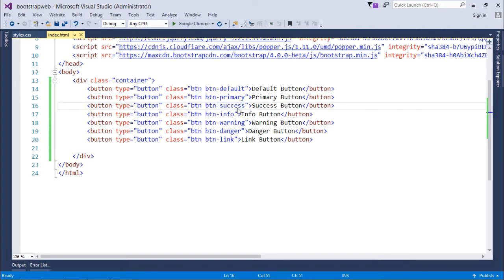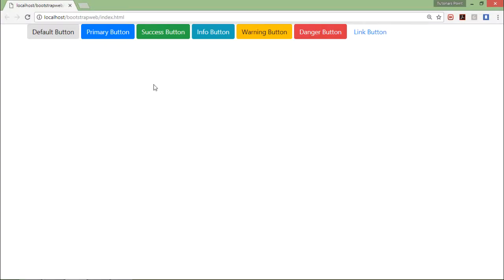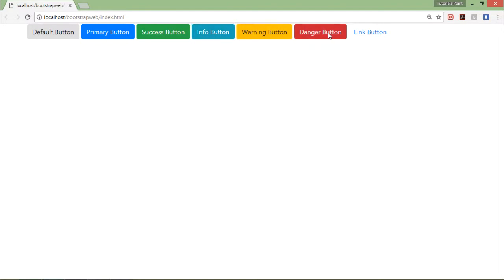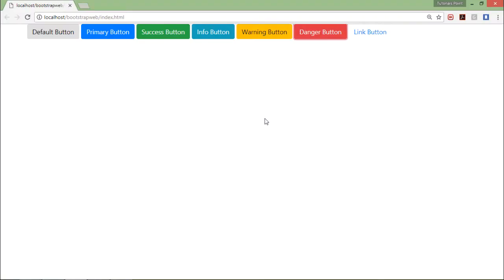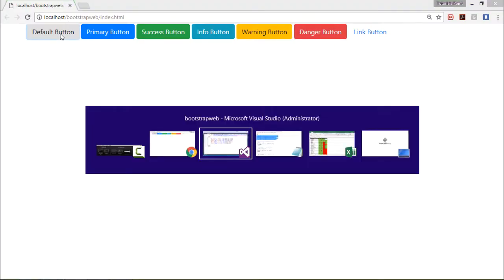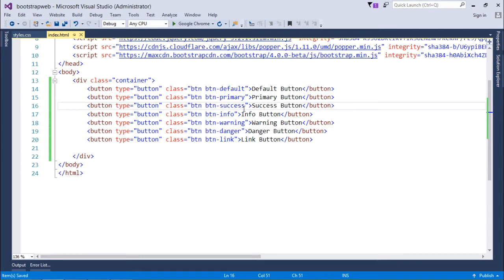So when I execute this, here you can see it is the default button. This one is primary button, success button, info button, warning button, danger button, and here since it is a button also but it is looking like a hyperlink. These are the different classes which you can use for customizing the appearances of the button. Now let's discuss more about the size of each buttons that we have.